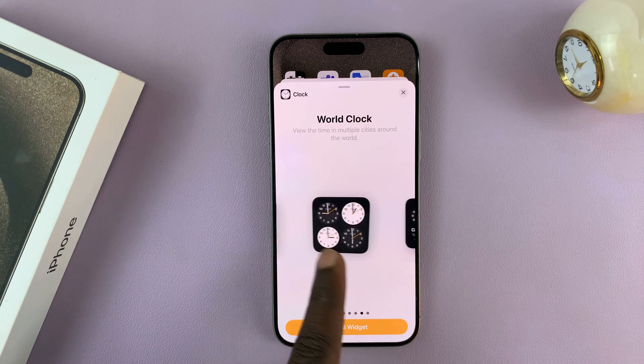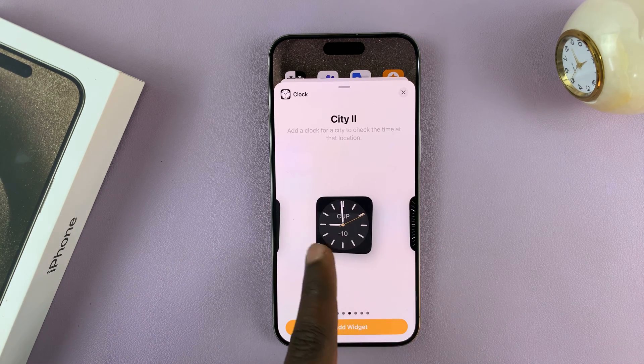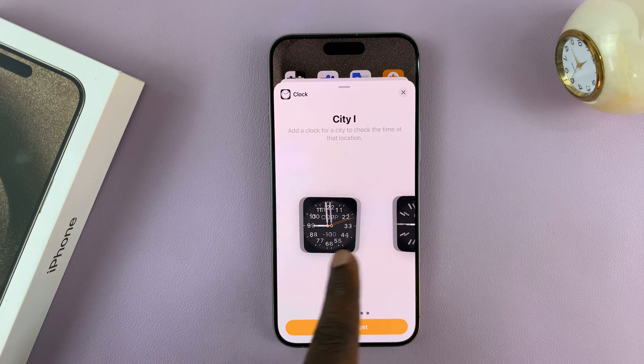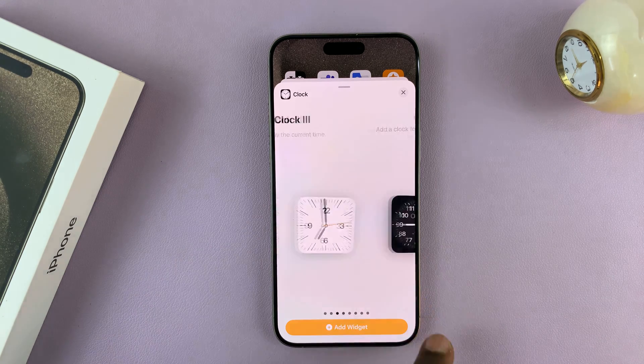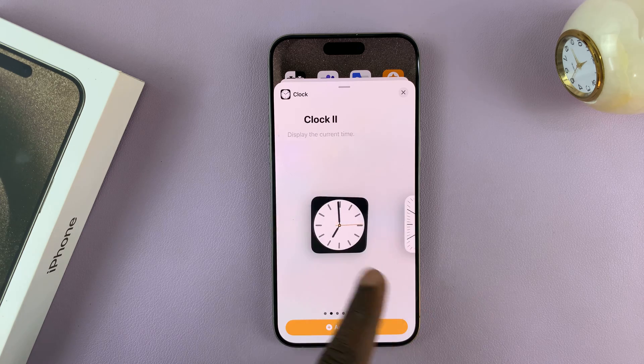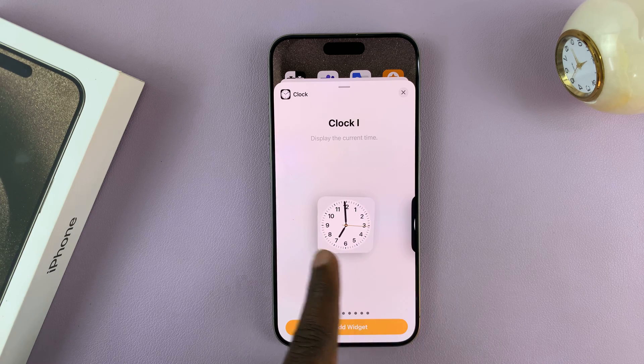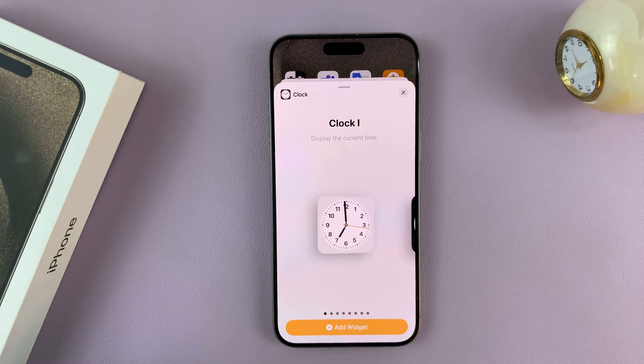You have a world clock with many clocks, you have an analog style without the numbers. So all these clocks you can choose from.